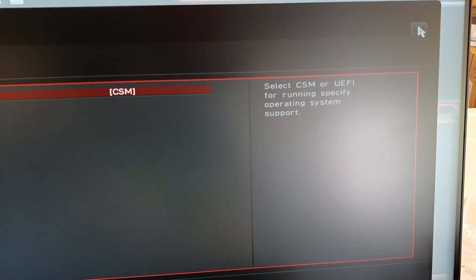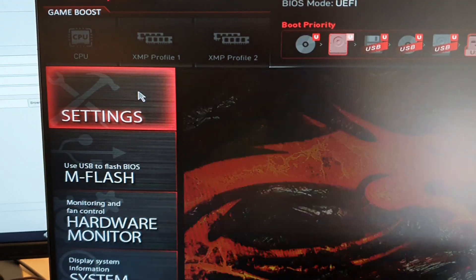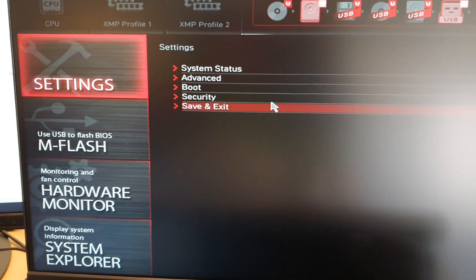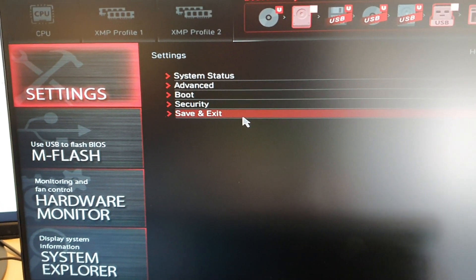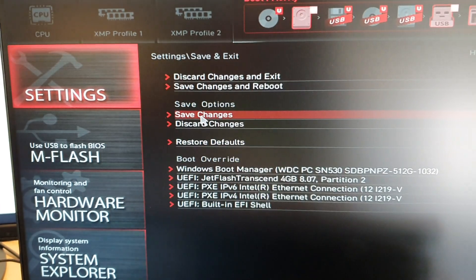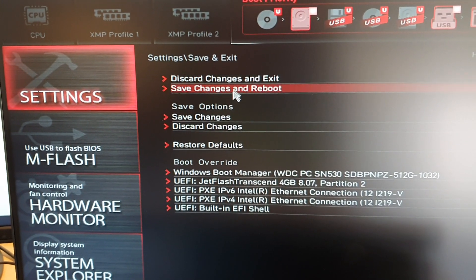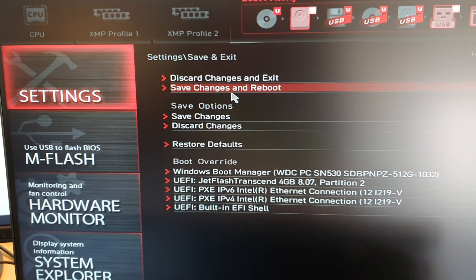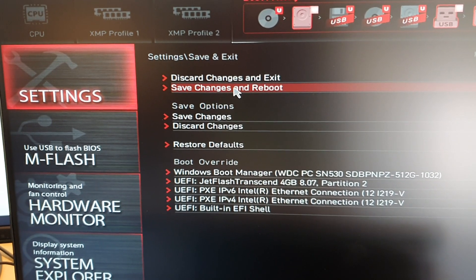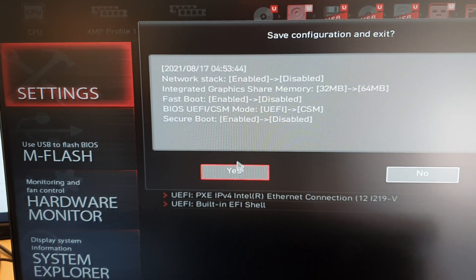Close down here, settings, save and exit. So just save changes and reboot. Yes, please.